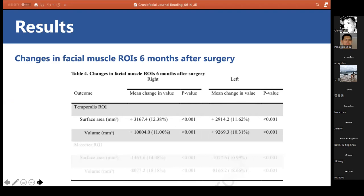The surface area of the temporalis ROI increased by 3,167 and 2,914 on the right and left sides respectively. The volume of the temporalis ROI increased by 10,269 on the right and left sides. Overall, the surface area and total volume of the temporalis ROI increased by 12.4% and 11% respectively. All changes in muscle ROI were statistically significant with p < 0.05.